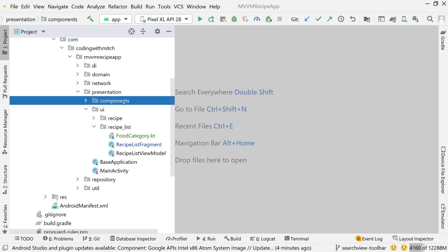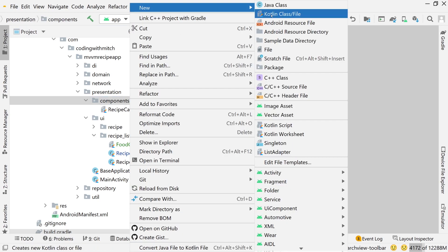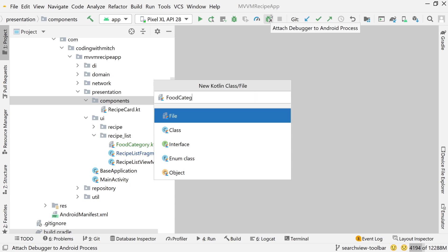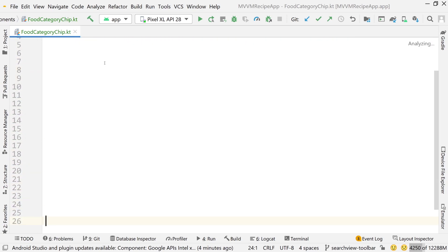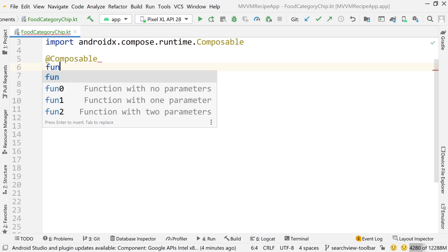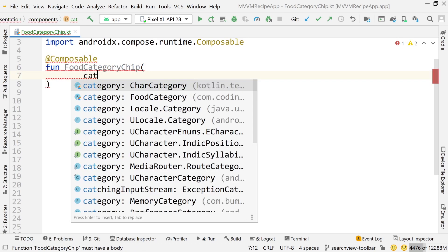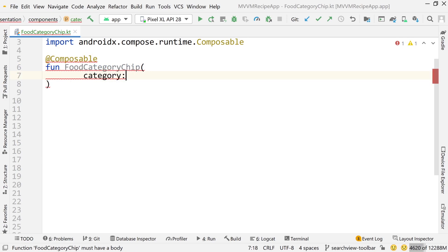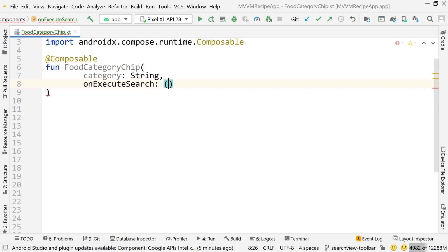We're going to start over in our components package. I'm going to expand this where our recipe card is. We're going to create another composable. Right-click on here, go to new Kotlin file, and call this food category chip. So this will be the composable that we inflate for each list item or each category that we're displaying in that toolbar. Let's annotate this with @Composable. FoodCategoryChip will be the name. The function arguments will be the category — that'll be a string — and then the search function that gets executed when that category is clicked. So I'll say onExecuteSearch, and that will be a function.